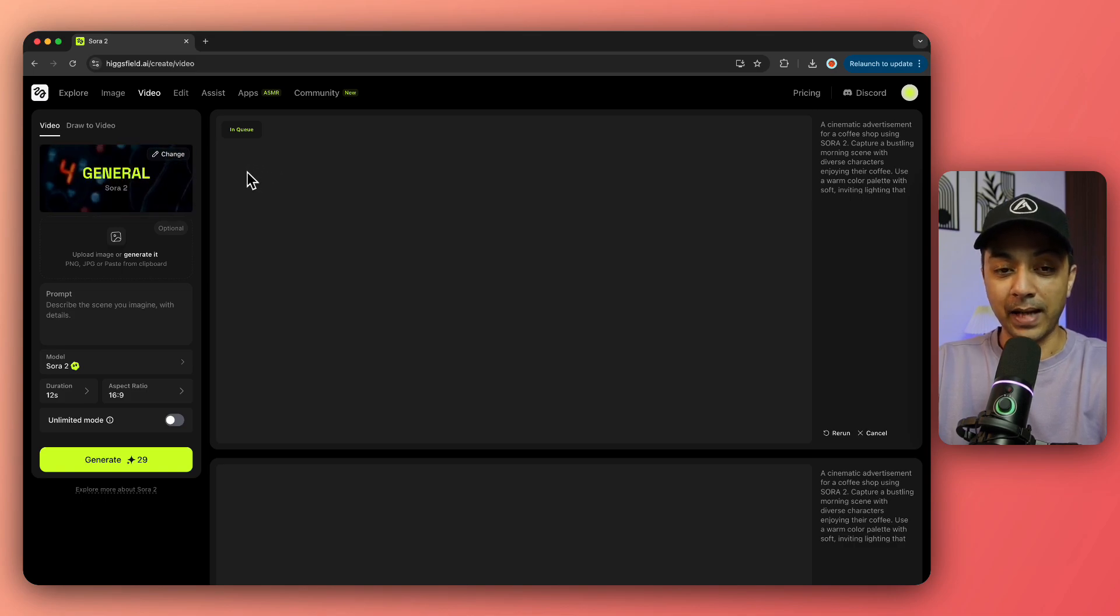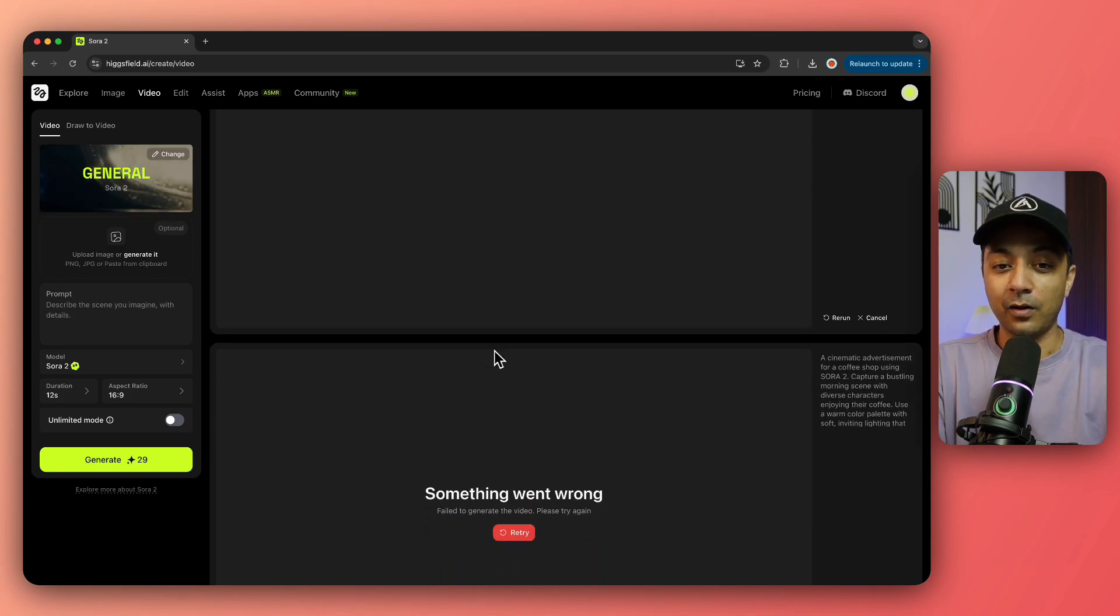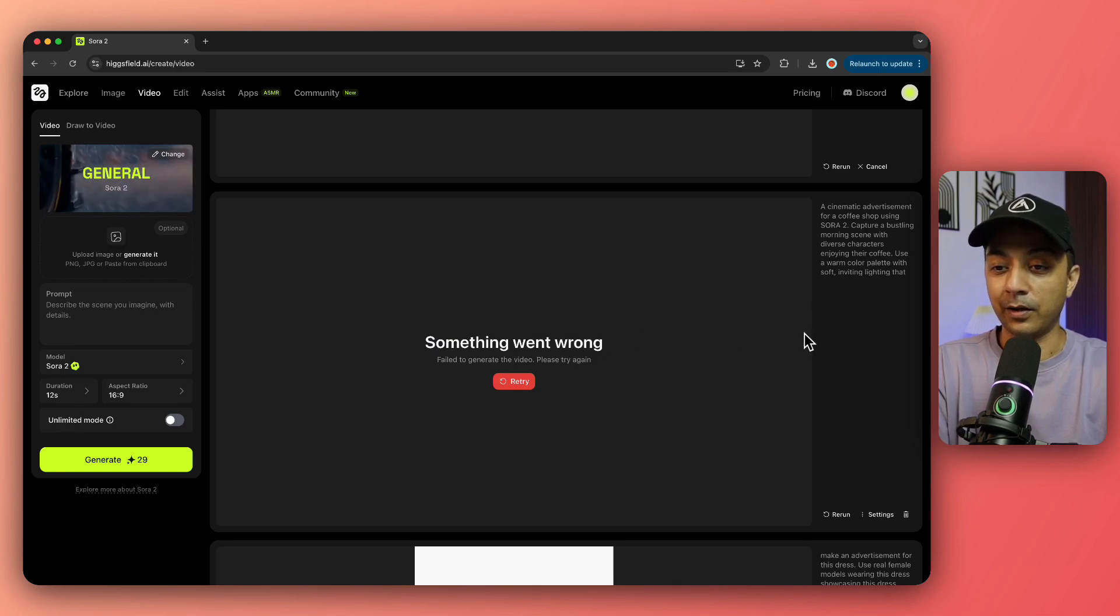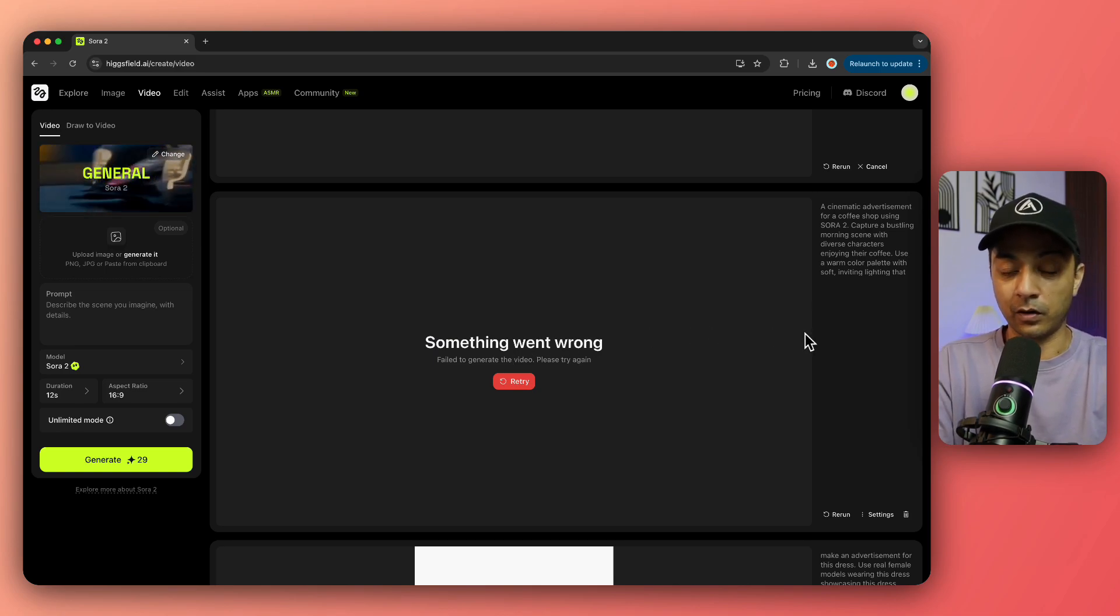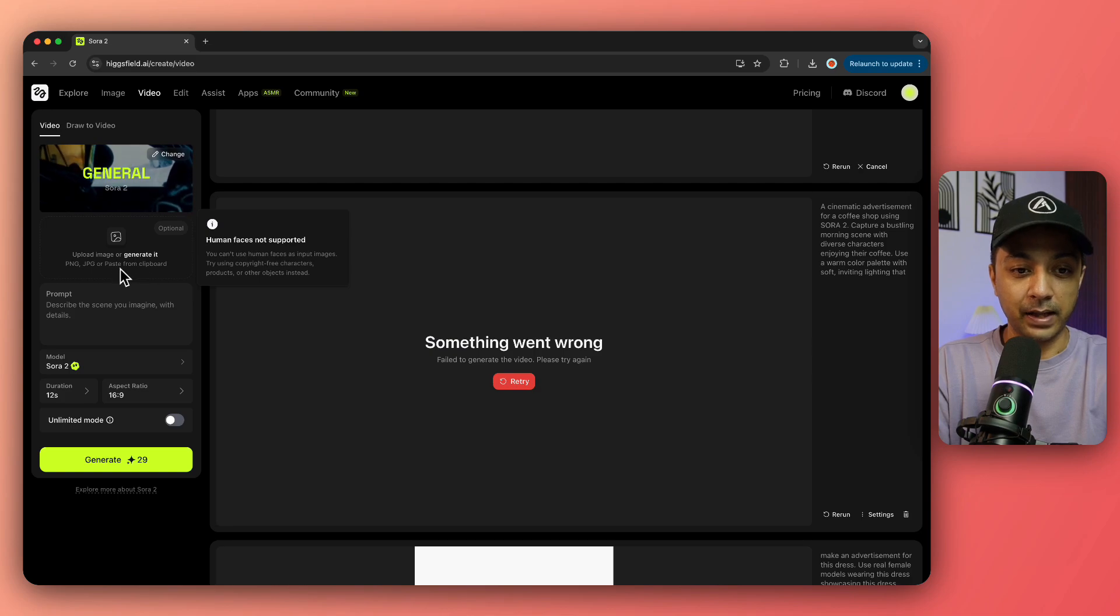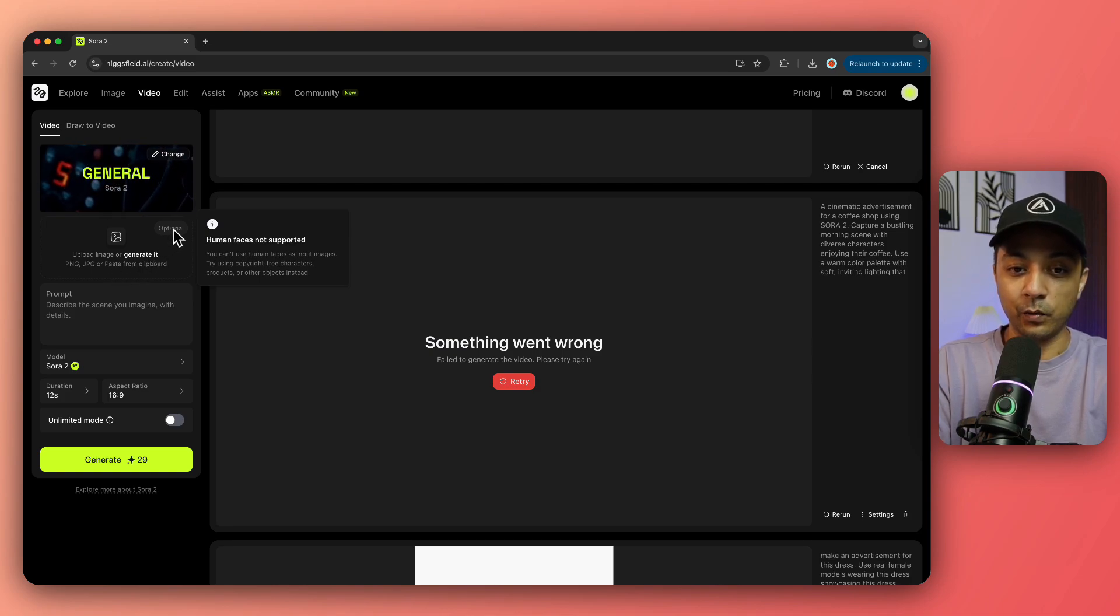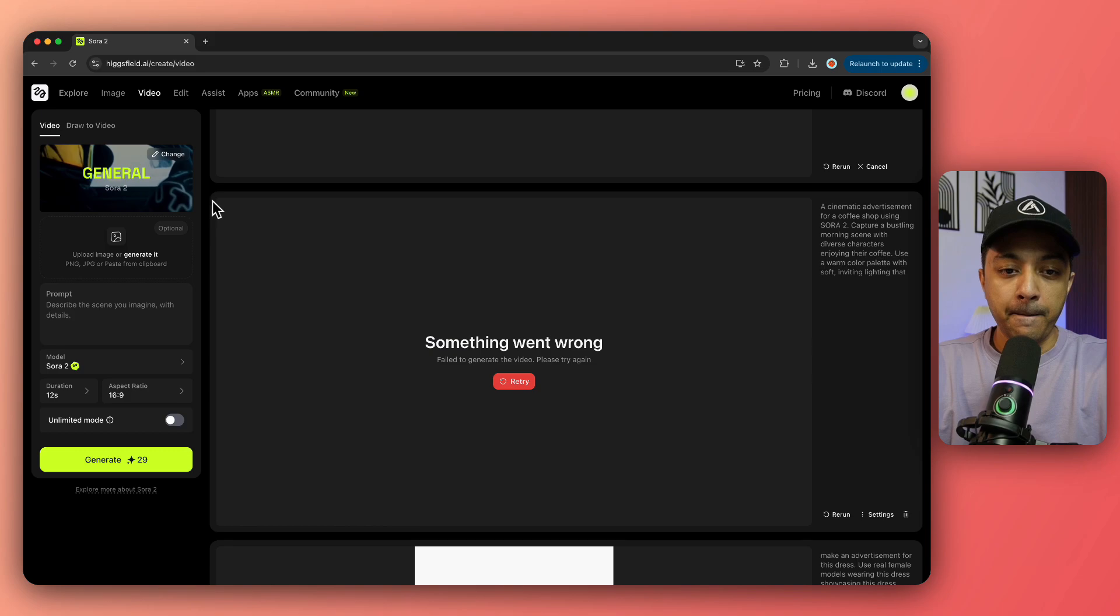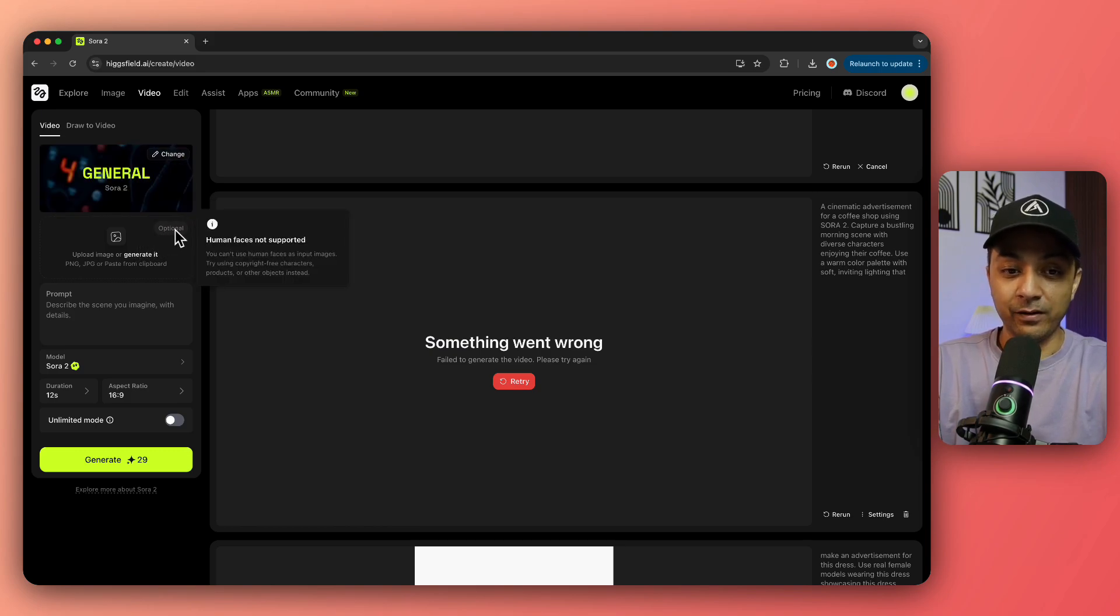Along with that, if you've used Sora, you know that you cannot upload a face or a human face on it. The same guideline applies here: do not upload any human face. I tried a few tricks, but they didn't work.